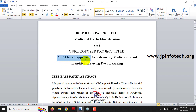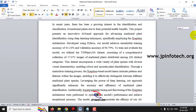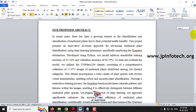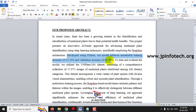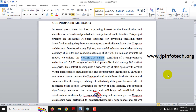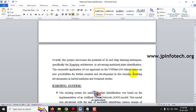The base paper title is 'Medicinal Herbs Identification' and our proposed title is 'An AI-Based Approach for Advancing Medicinal Plant Identification Using Deep Learning.' Our proposed abstract covers the Xception architecture model, the accuracy achieved, and the dataset used.